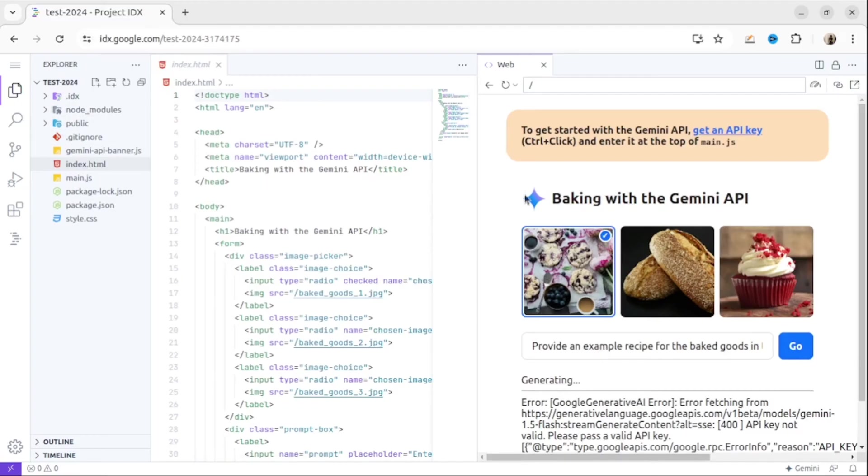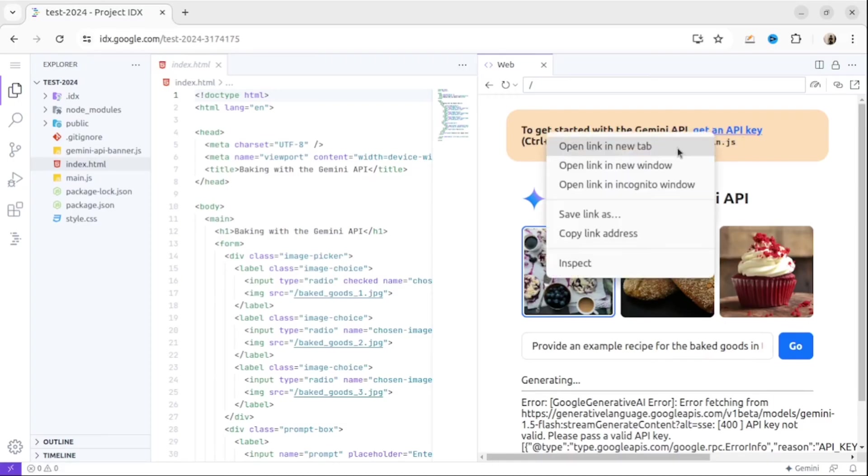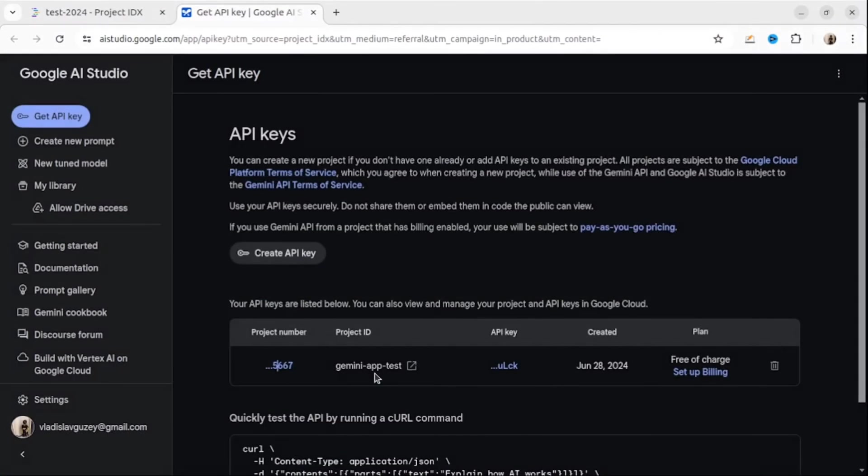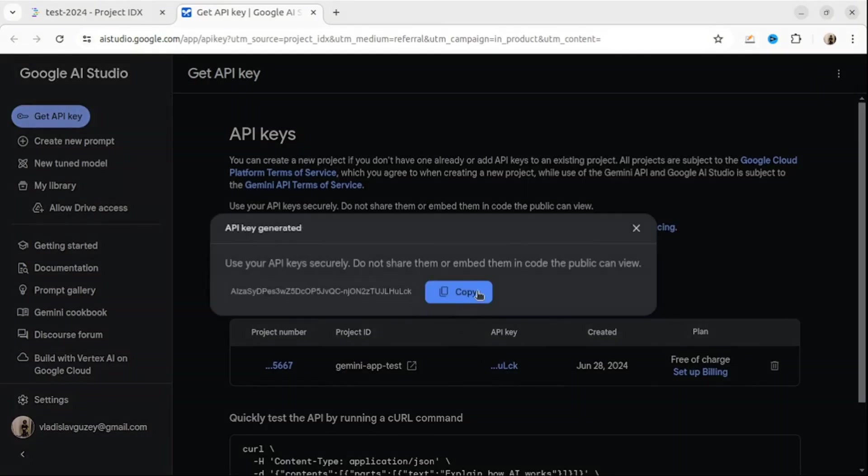If you want to know detailed instructions on how to get an API key, please watch another video about Project IDX. I will leave the link in the description for this video.